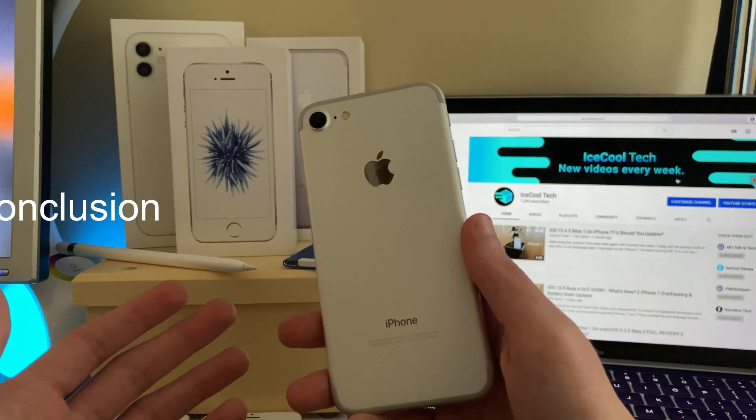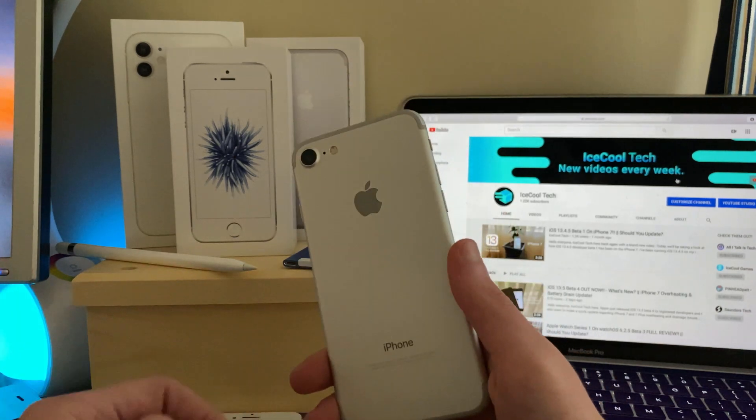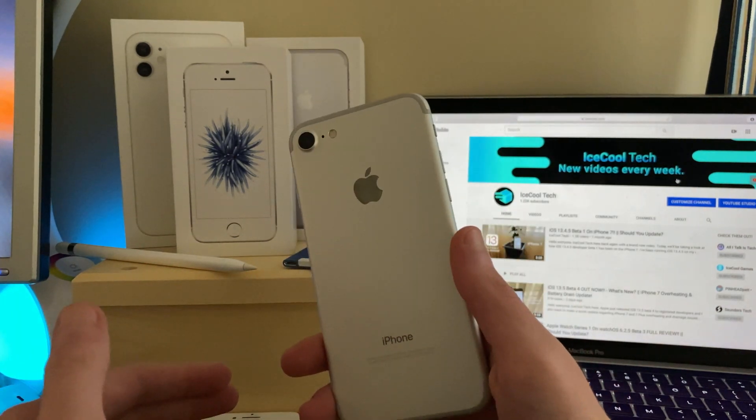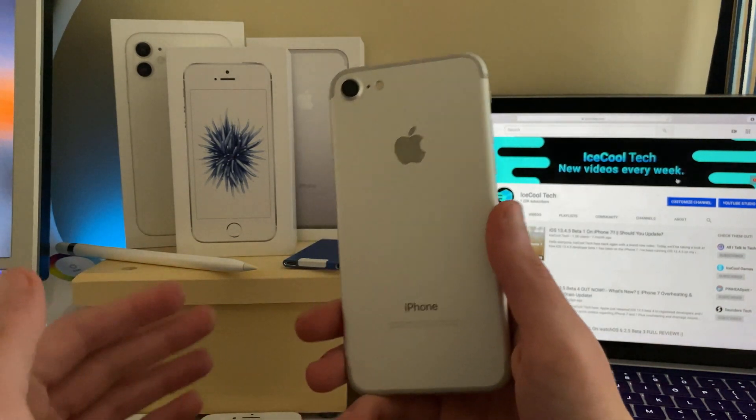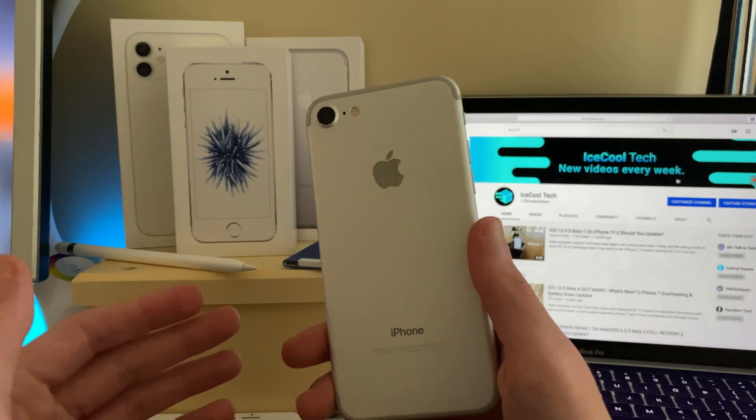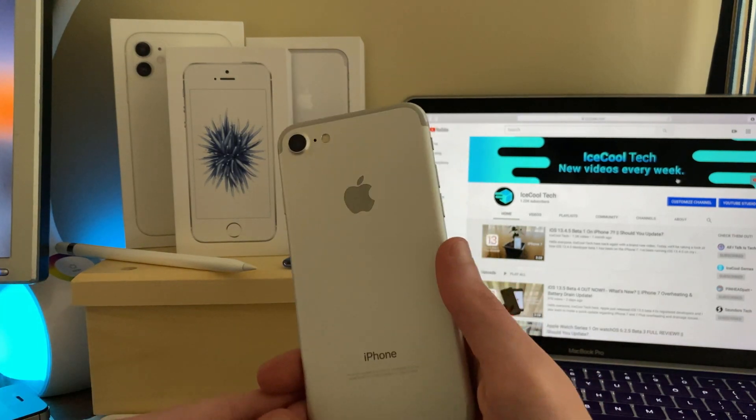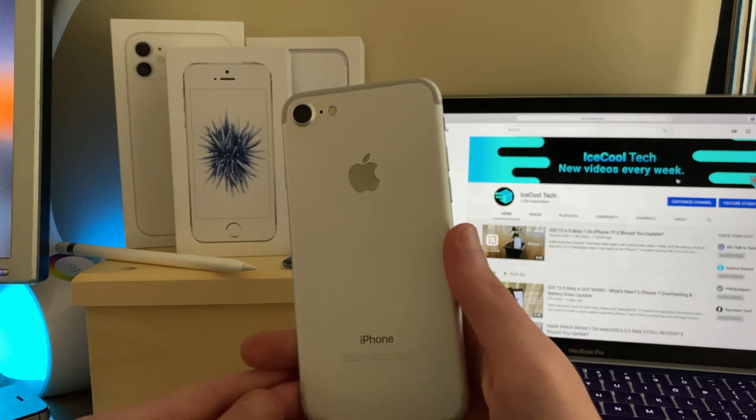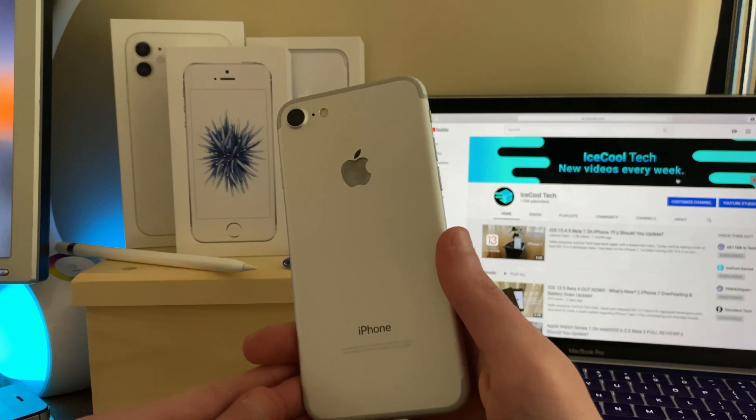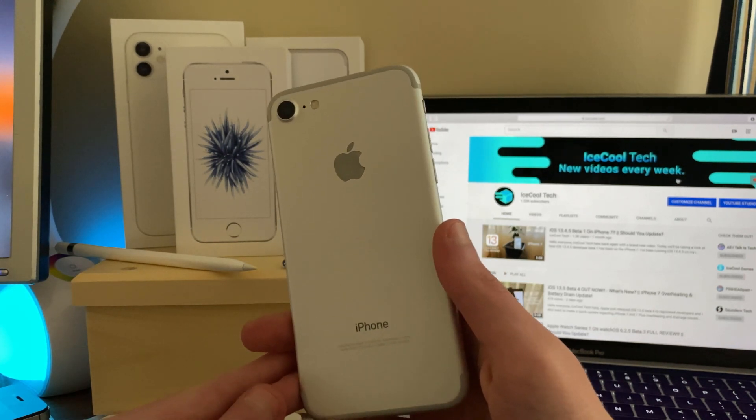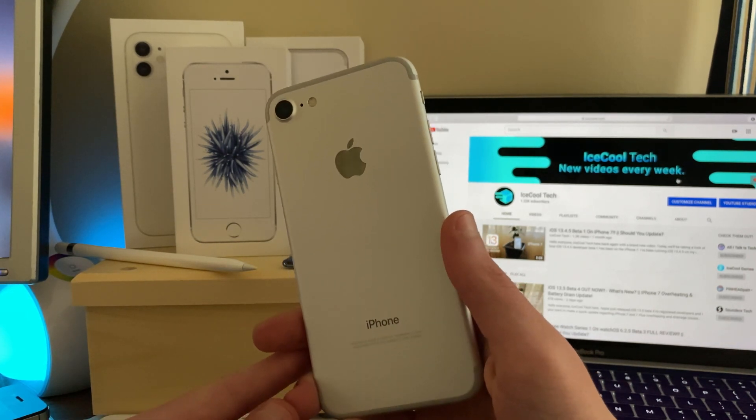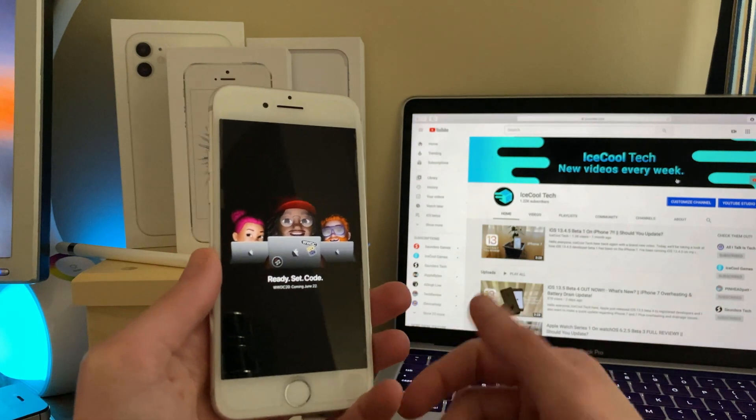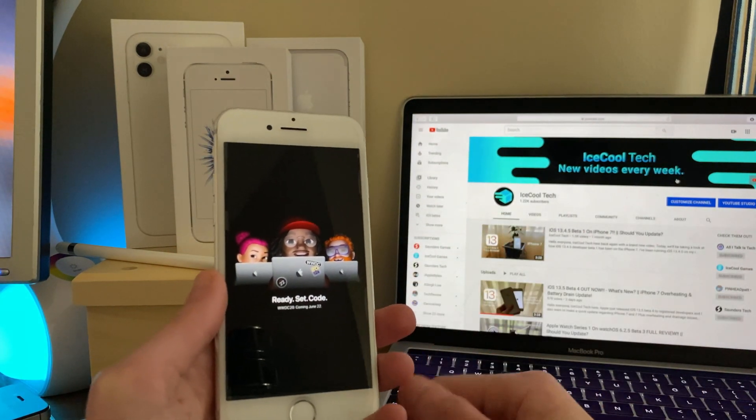Overall, iOS 13.5 developer beta 4 has been great on my iPhone 7. I have had no major issues while running the beta. Mostly everything works fine and this iPhone is getting closer to being ready for iOS 14. Now as soon as iOS 14 beta 1 drops on June 22nd WWDC 20, I'll test it out and have a full review. Speaking of WWDC 20, I'd like to give an update on what I'll be doing.